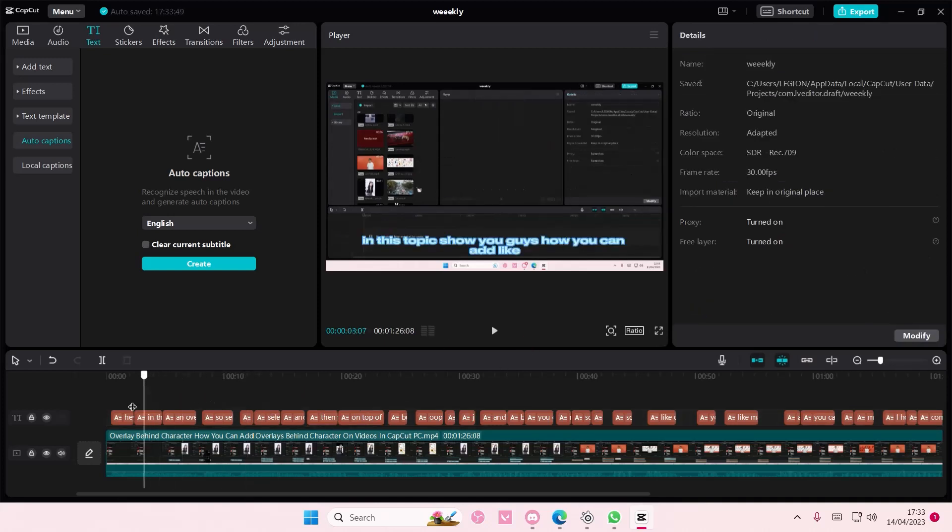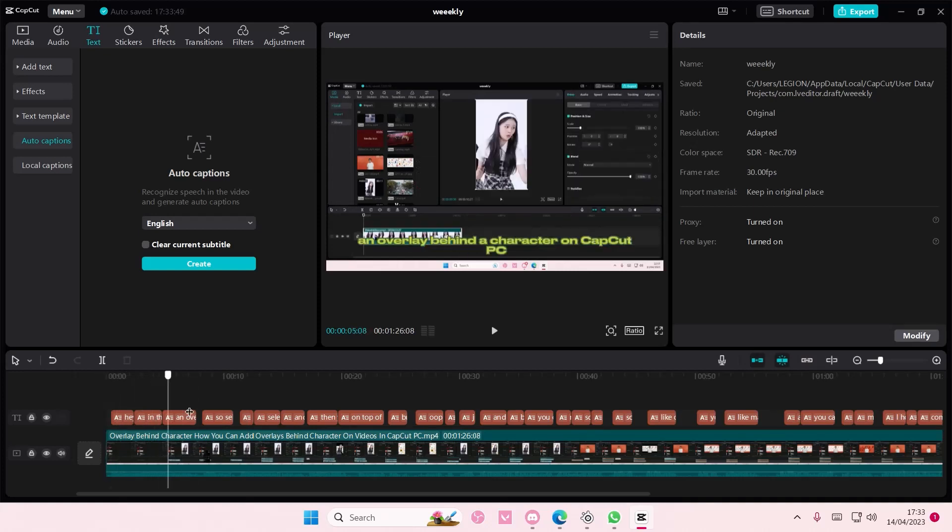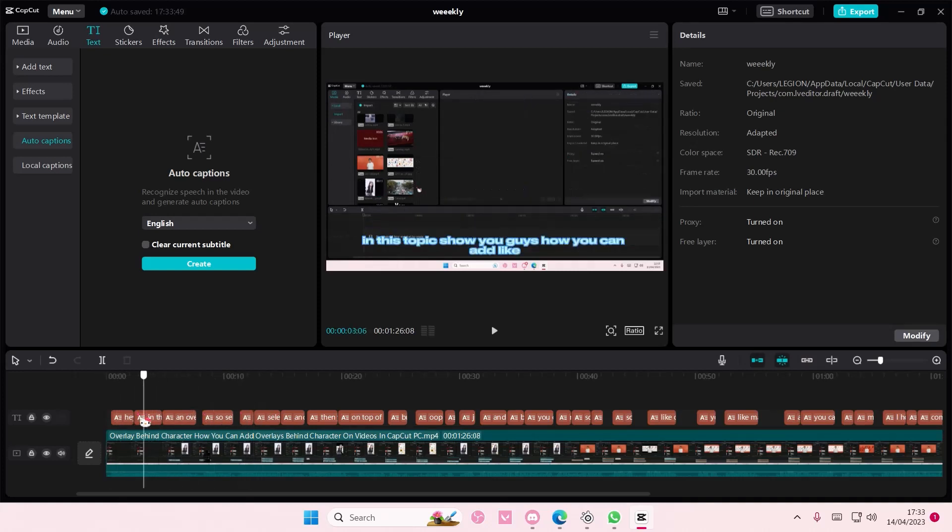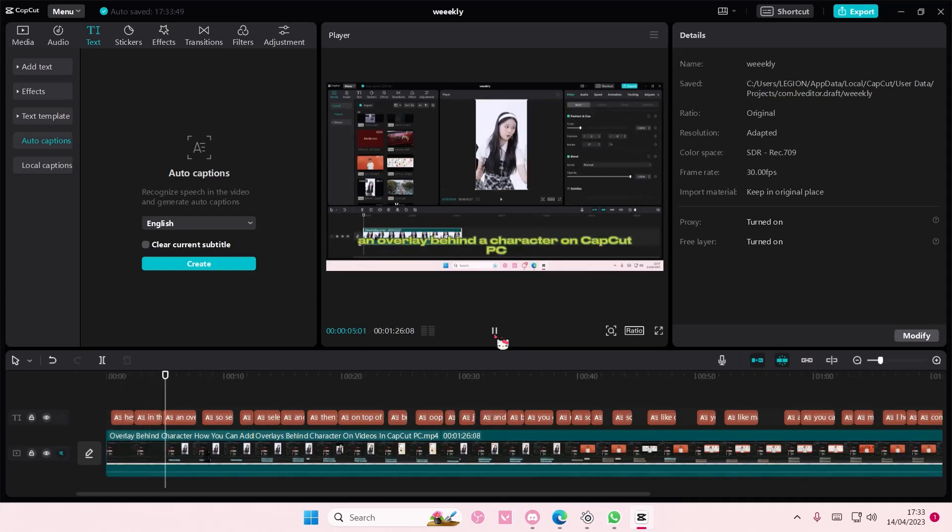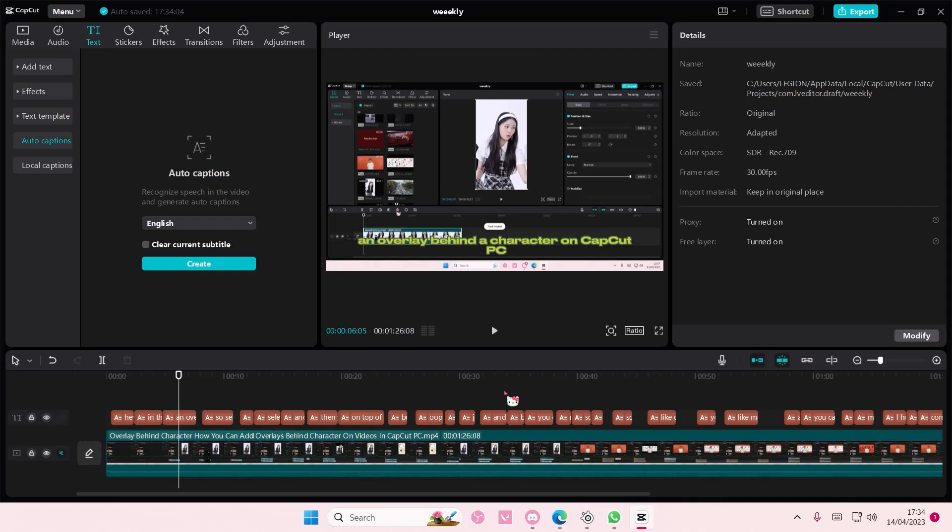As you can see you have now these color changing captions on CapCut PC. I hope this tutorial was helpful for you guys. Don't forget to like, comment, share, and also subscribe to this channel if you haven't done that already. If you have any questions just leave it in the comment section down below and I'll try my best to answer them all for you guys. And if you found this video helpful please click the thanks button above the description box down below. Thank you so much for watching, bye!